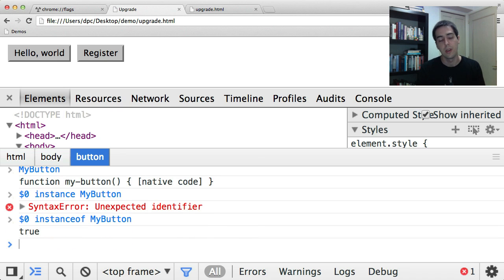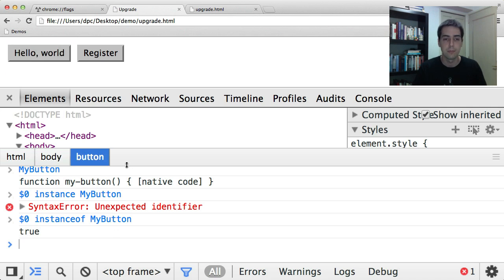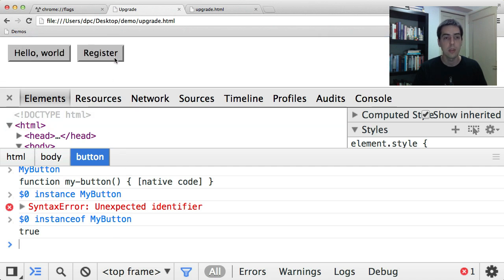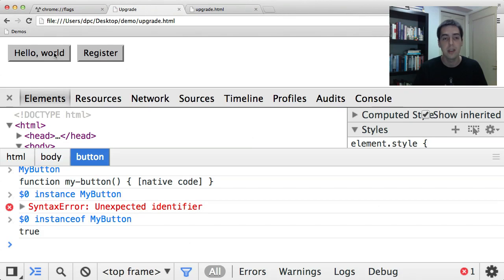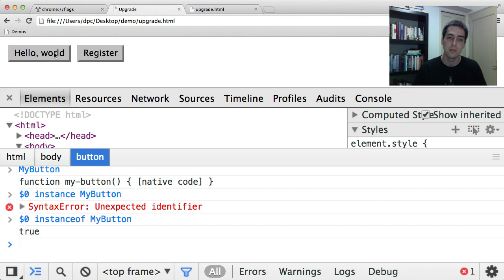So that just shows you how registration works. This process of creating a custom element that doesn't have a definition, and then changing it when the definition becomes available is called upgrade.